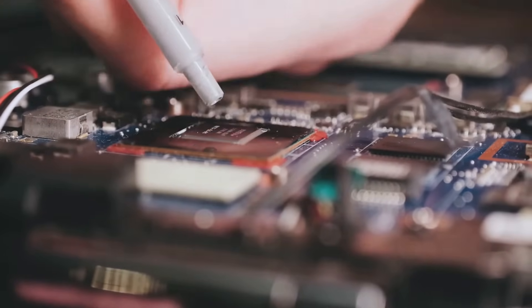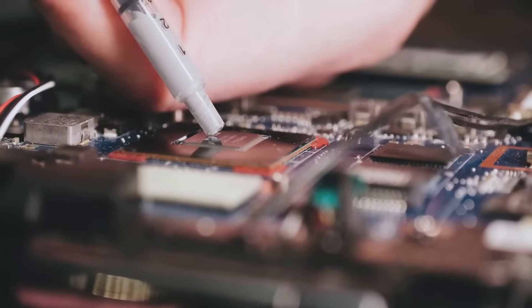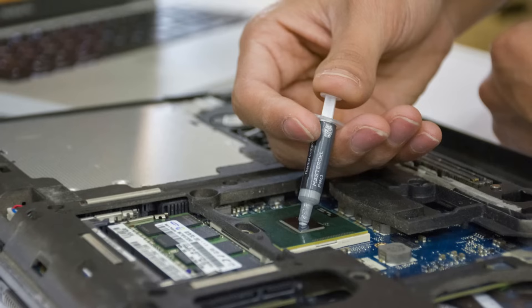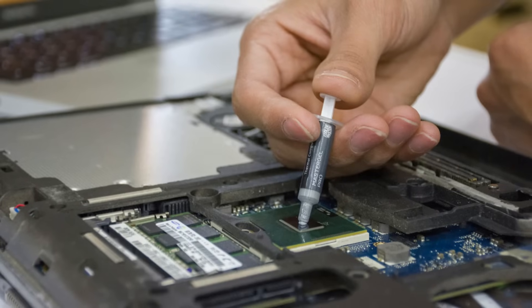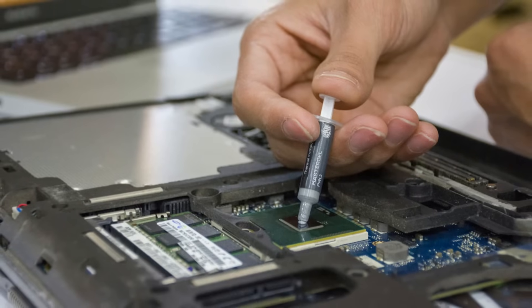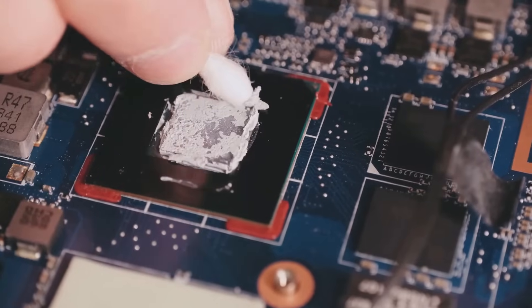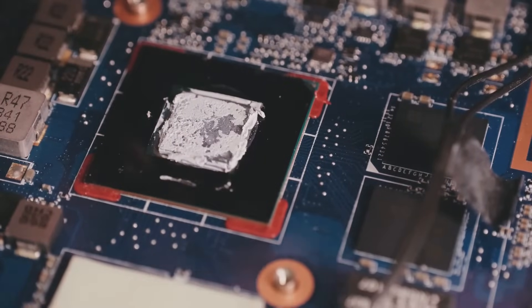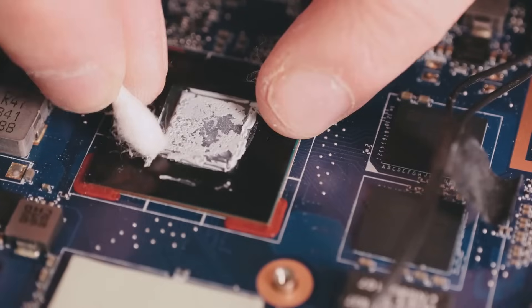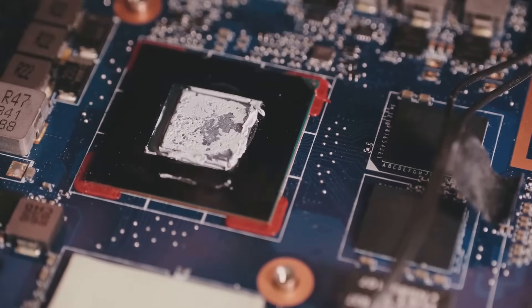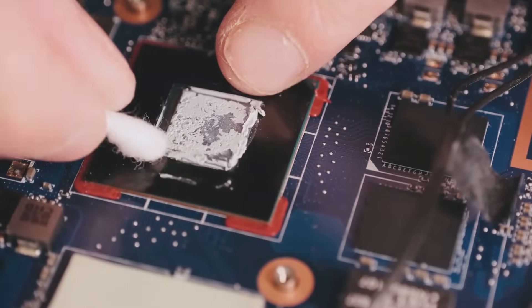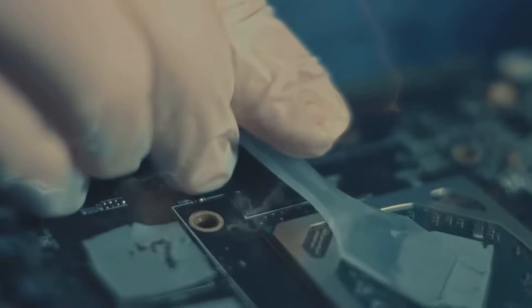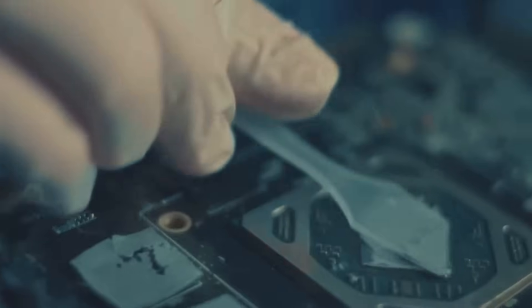Alright, tech enthusiasts, it's time to talk about thermal paste. Now this isn't your average arts and crafts paste. This stuff is like liquid gold for your CPU, helping to dissipate heat and keep it running at optimal temperatures. Think of it as the ultimate cooling system for your computer's brain.